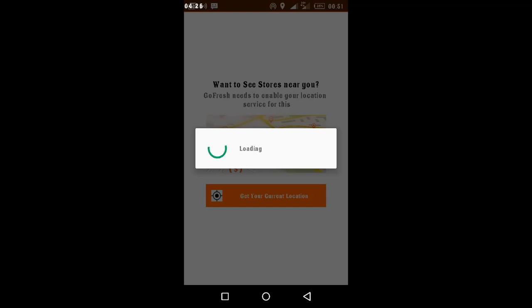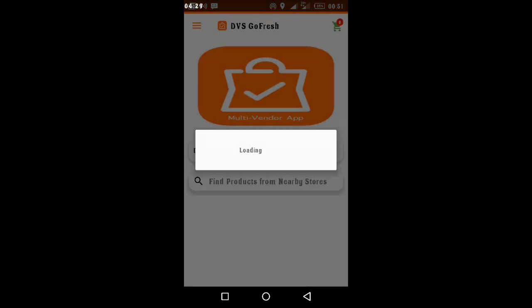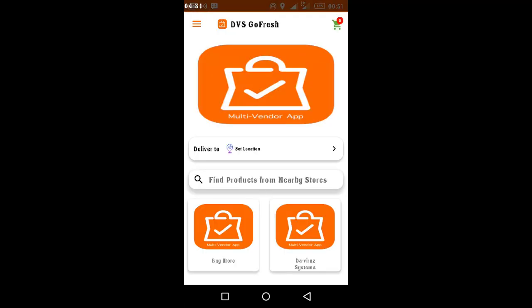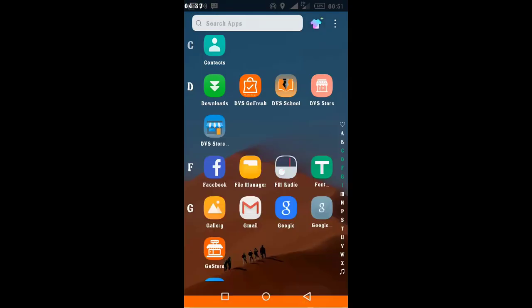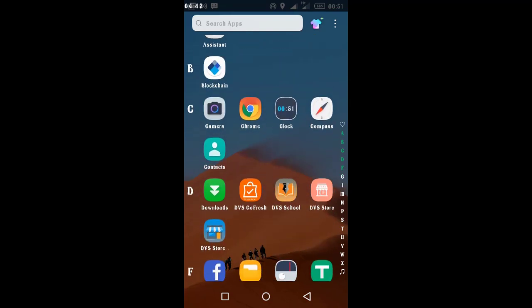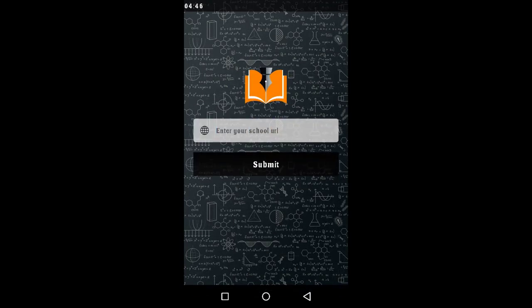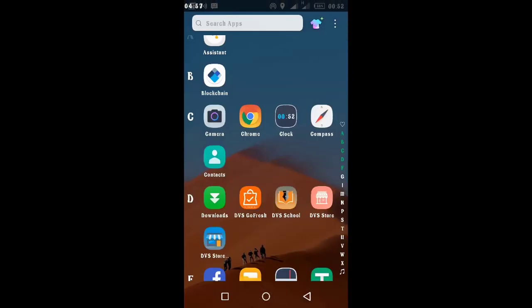It's loading — DVS Go Store — showing location to deliver. We have all the stores listed here. We also have the DVS Smart School app, where I need to enter my school URL and then proceed with login and so forth.